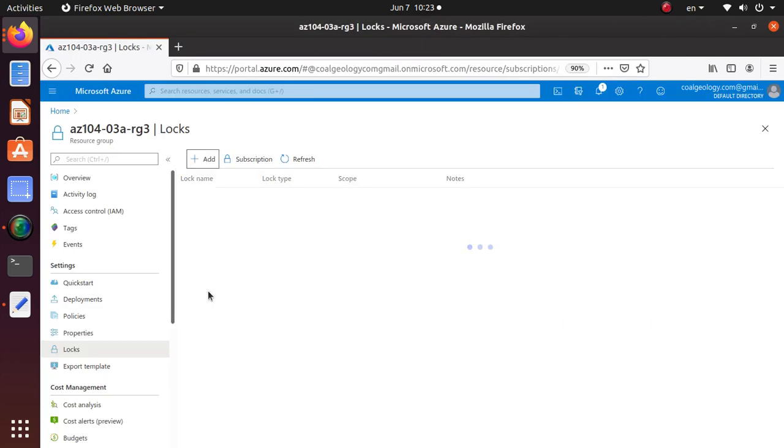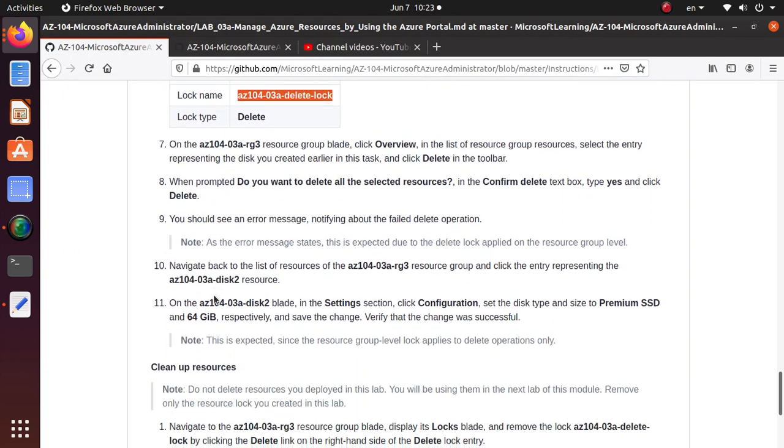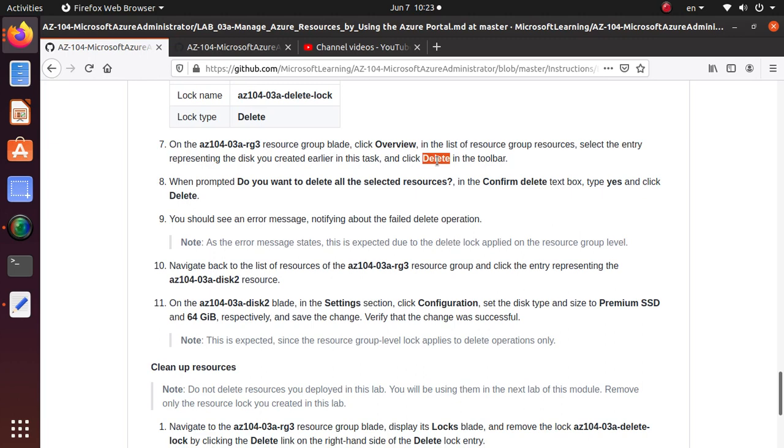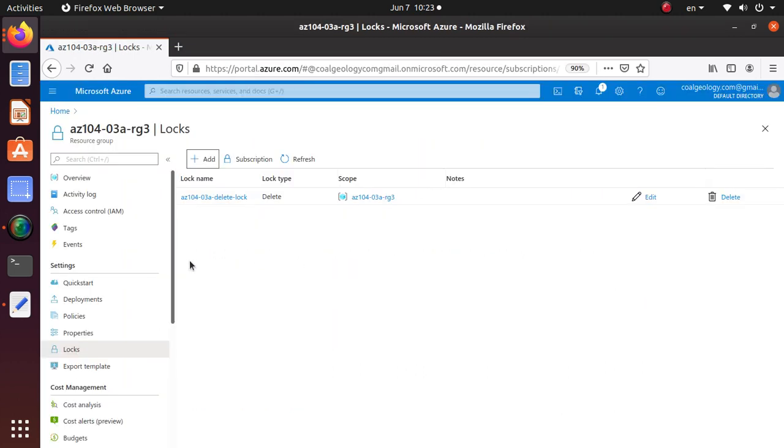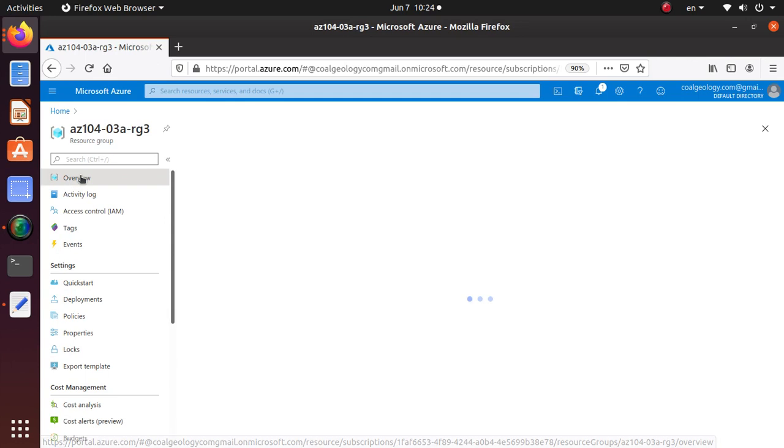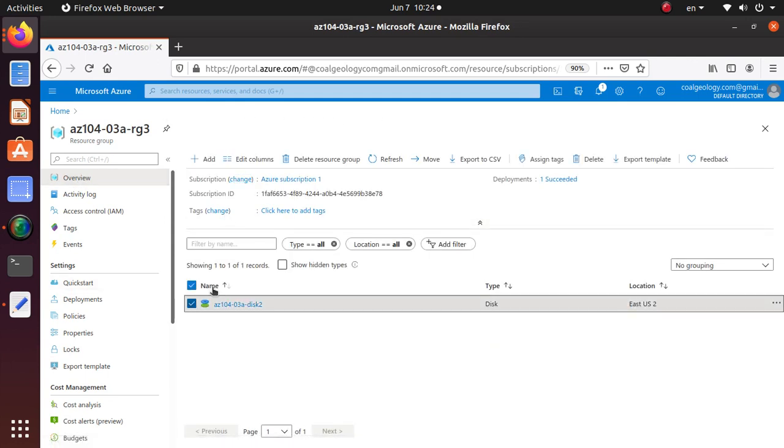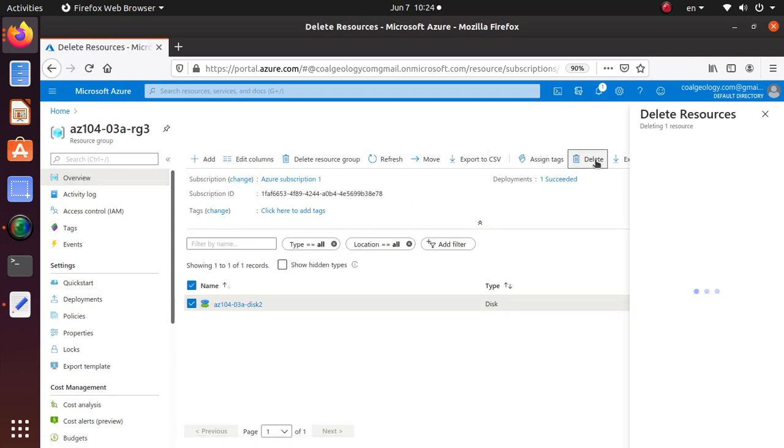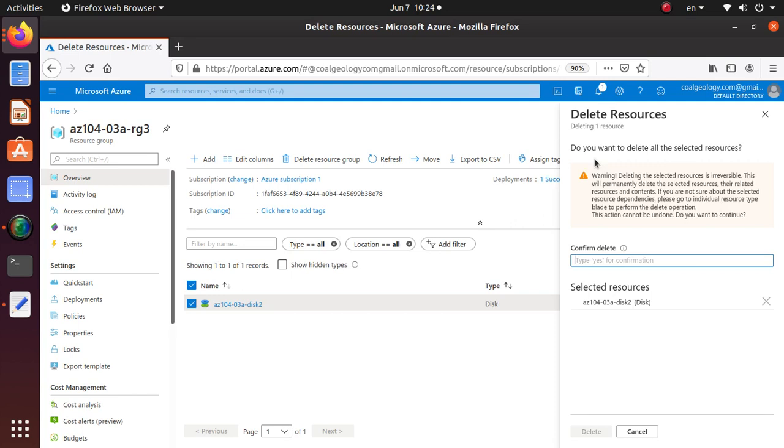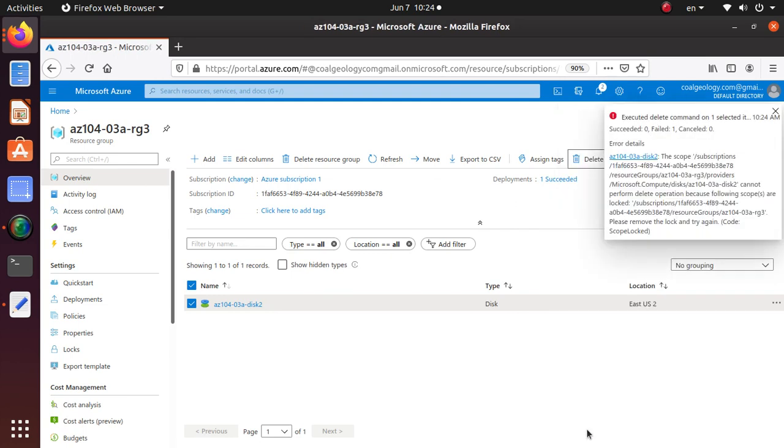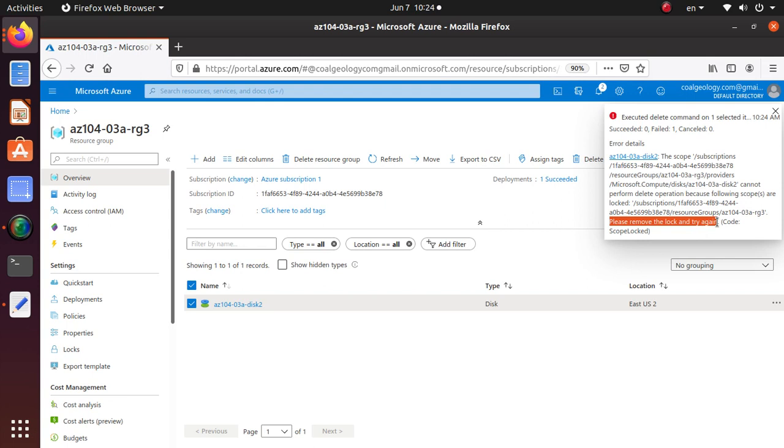Now go to the overview and select the entry representing the disk and try to do the delete operation. It's asking to confirm that you want to delete. Say yes and delete. And here we go, it failed because we have that lock. It's saying please remove the lock and try again. If you want to really delete, you gotta remove the lock from the resource group level and then you will be able to delete.